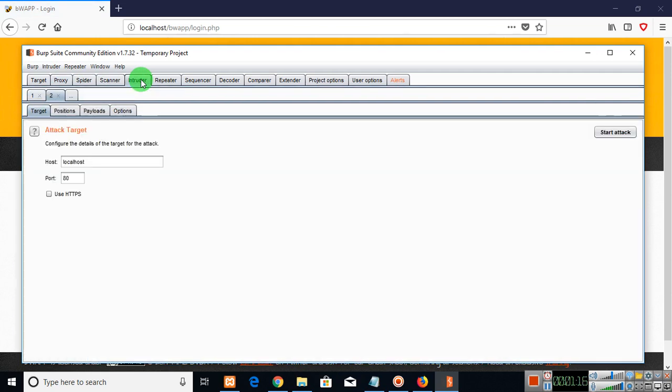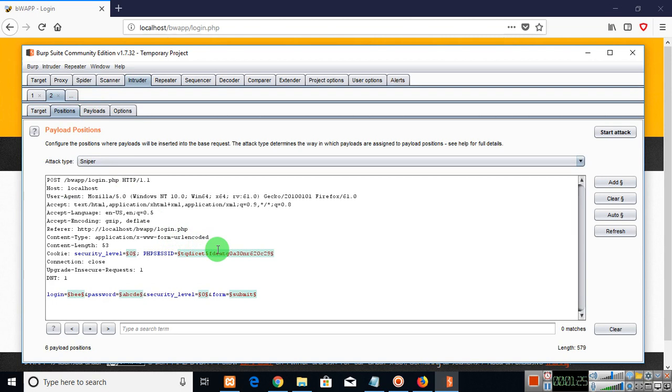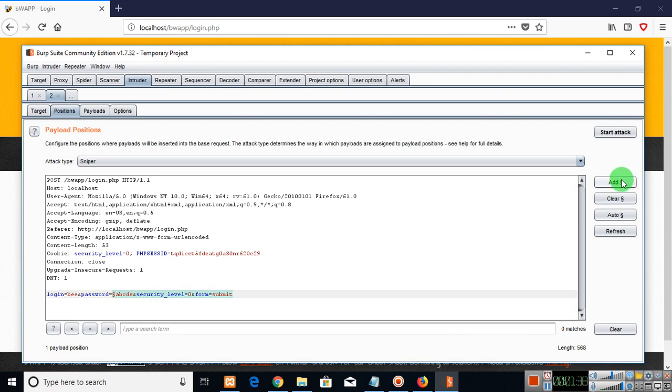Go to Intruder then go to positions. Like the highlighted fields are the fields which you can brute force. But we don't have to brute force each and every field. We have to brute force only the password field. So first of all clear and then select the password field. So you can see we have selected the password field.